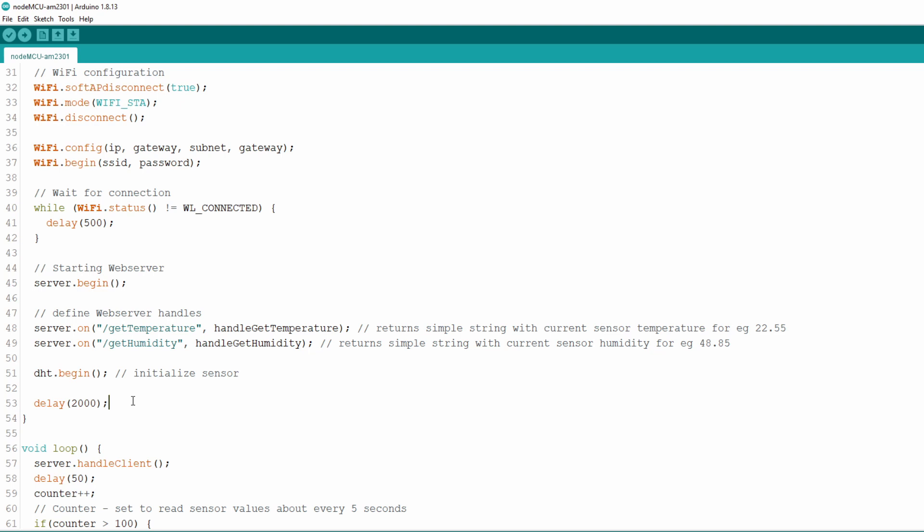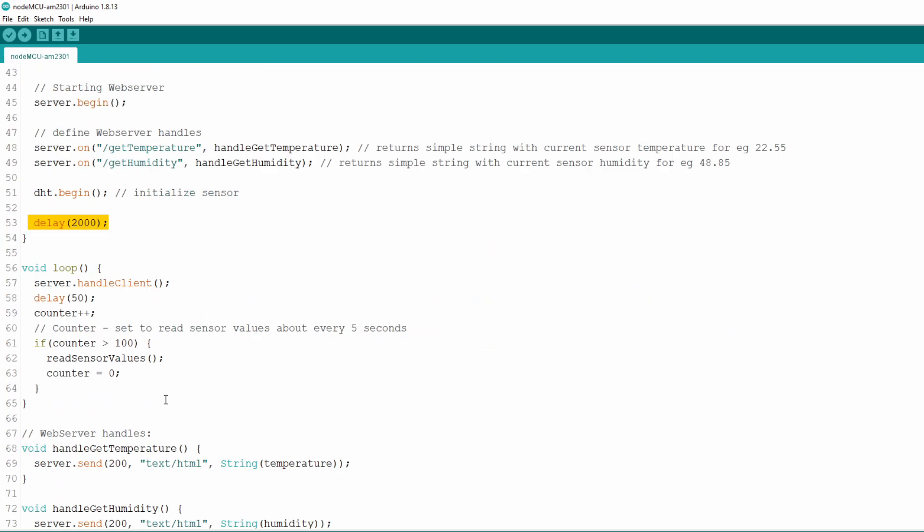As always it's good practice to put a little delay at the end of setup functions which is 2 seconds in this example. Next we come to loop function. First we call handleClient method on server object which checks for incoming client requests. If there is any client request and it matches web server handles we defined earlier in setup function, server object will call designated function. Here we set a little delay of 50 milliseconds for sake of stability.